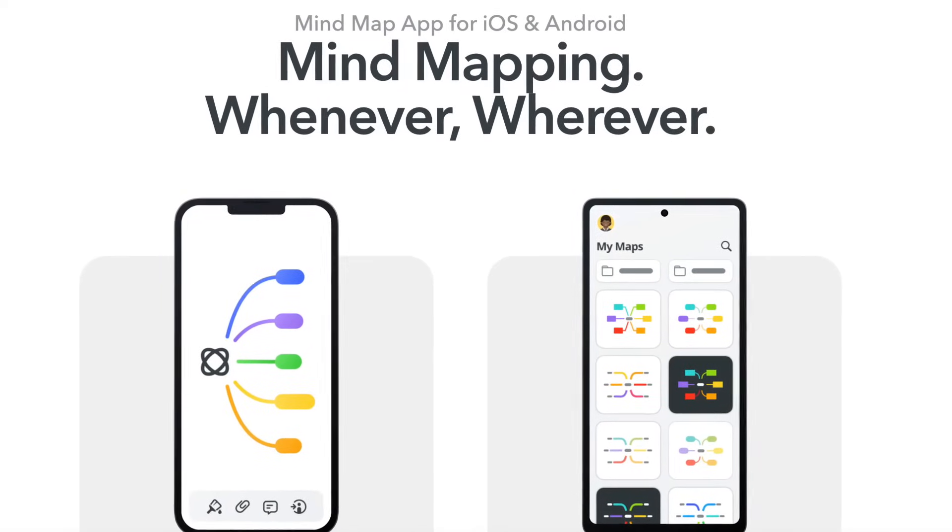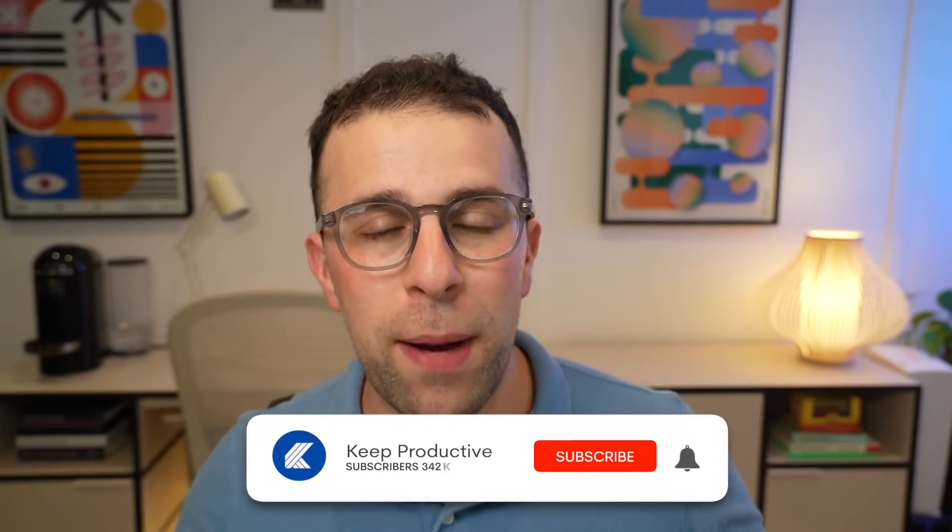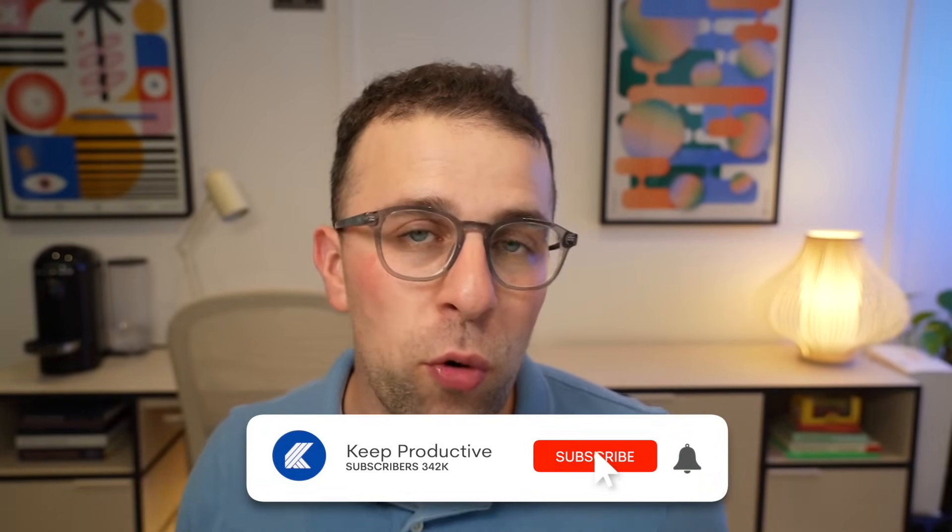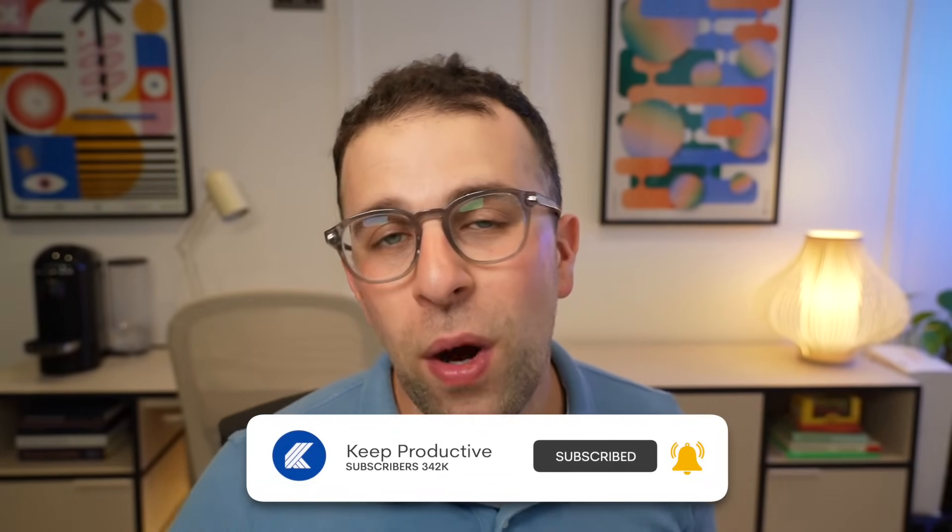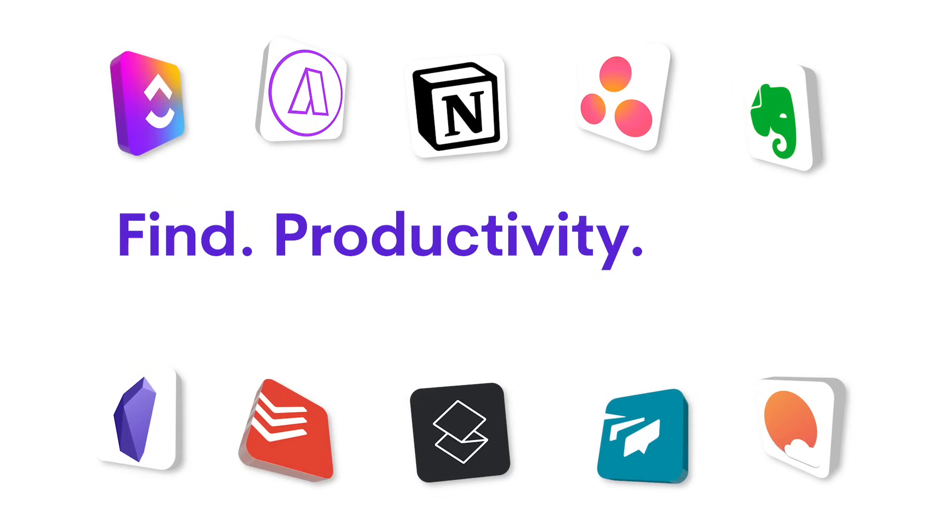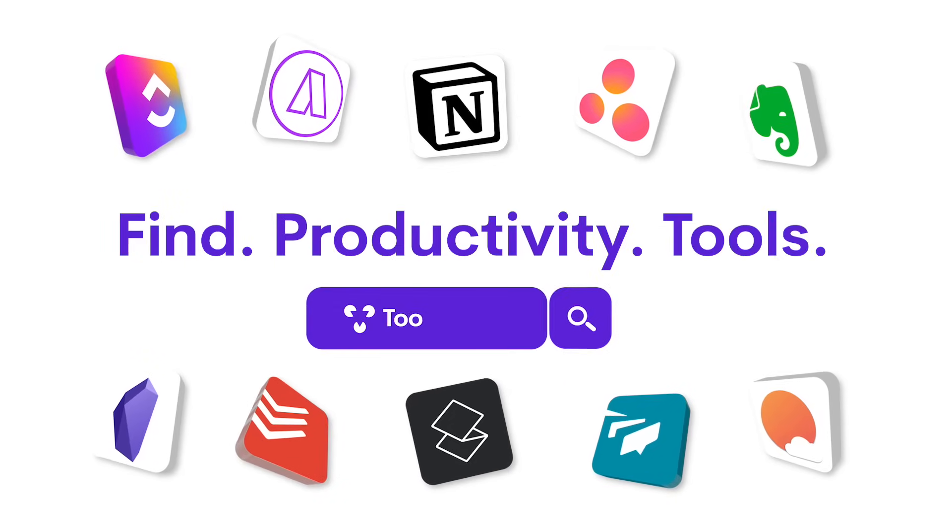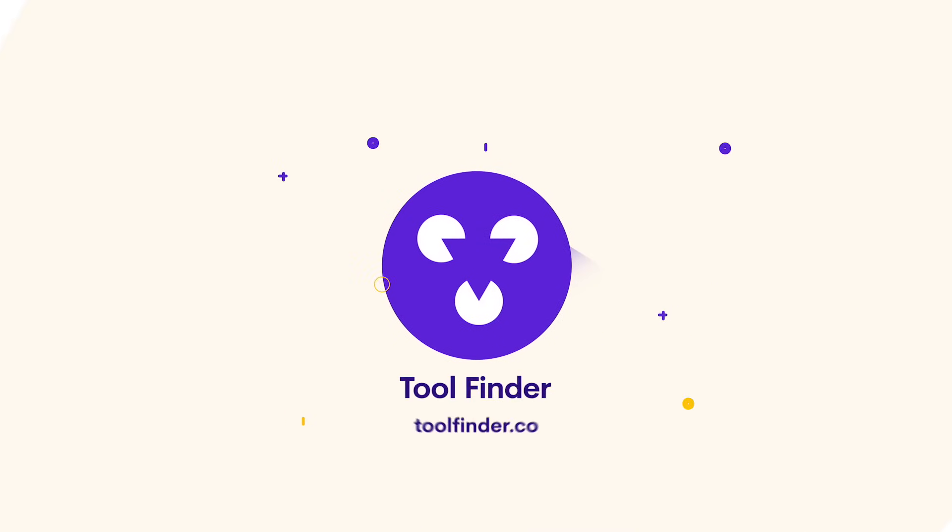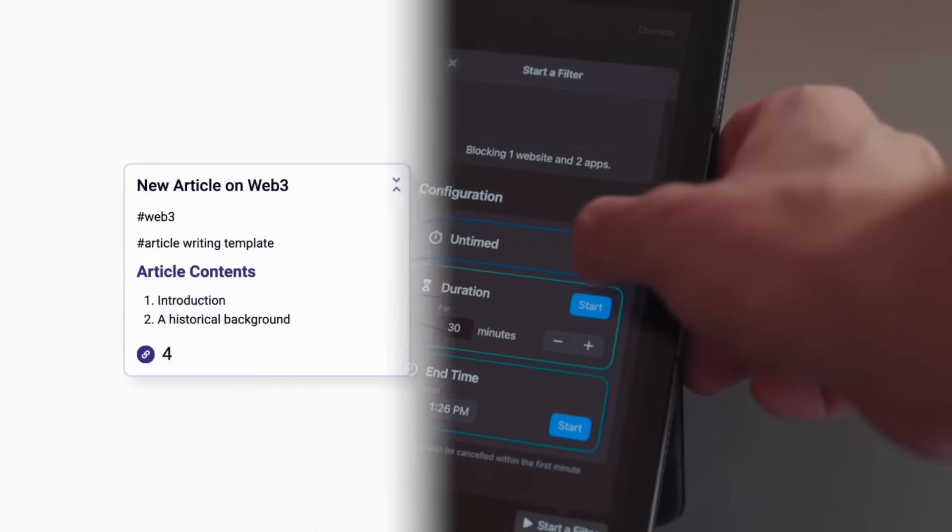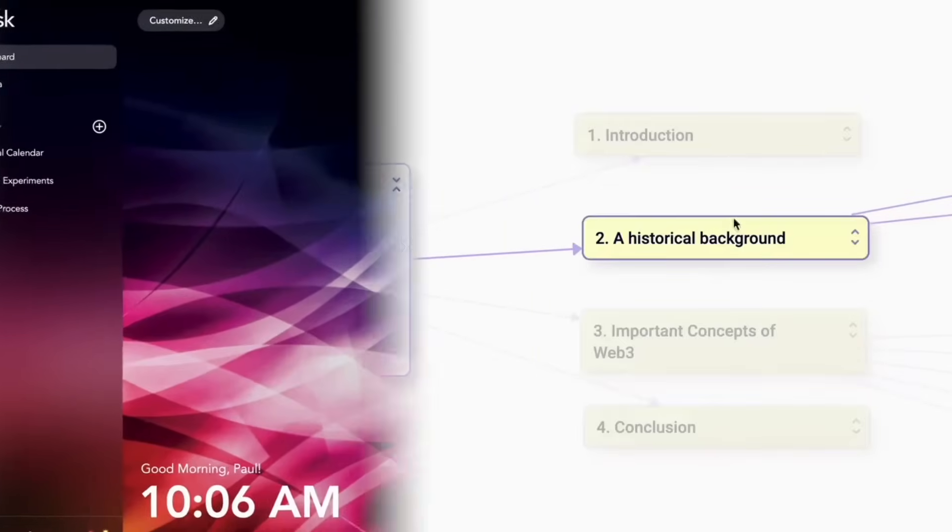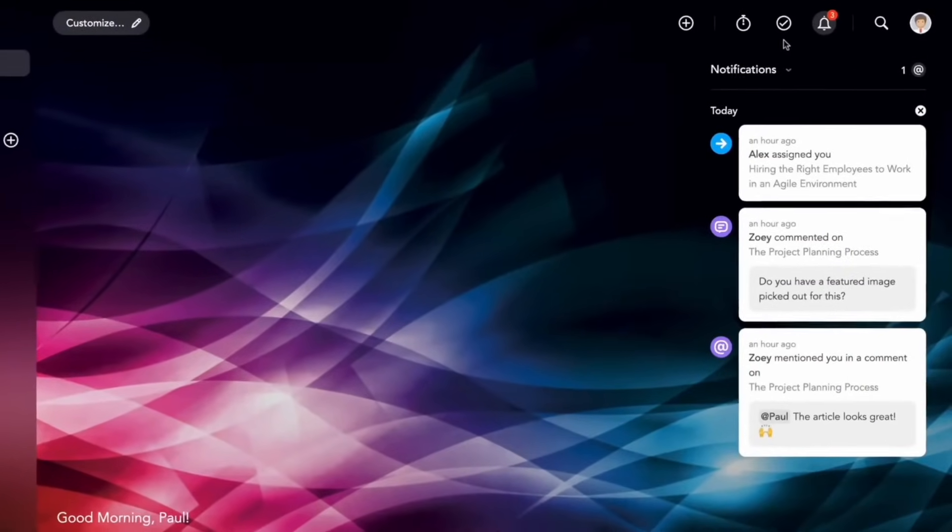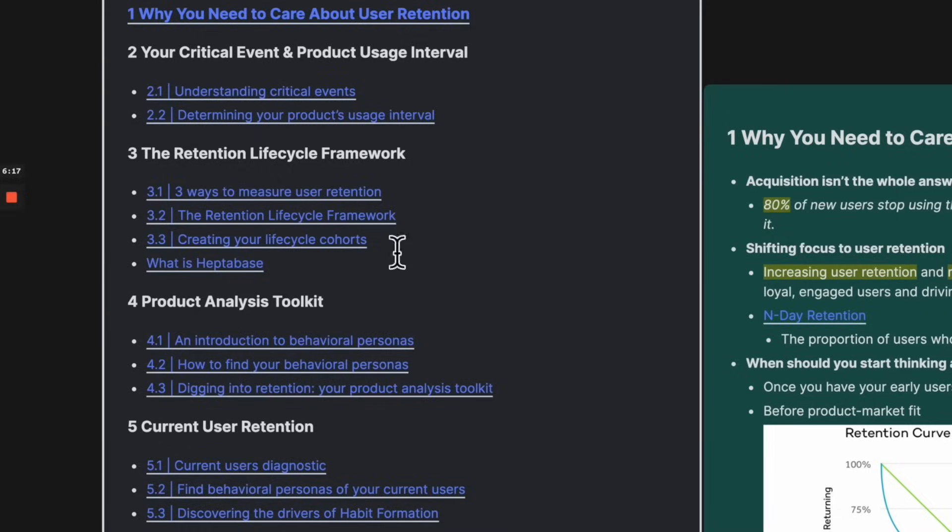So these were all 10 different applications that we don't normally talk about here on Keep Productive, but ones that you might be interested in. If you want to dig a little bit deeper into these specific apps, you can check them out over on Tool Finder—they'll all be linked below so that you can find out more before making a decision about whether one of them's for you. Big thank you, folks, and I'll see you all very soon. Cheerio!